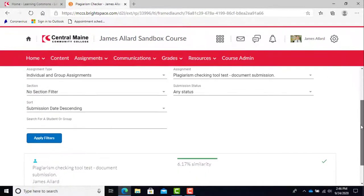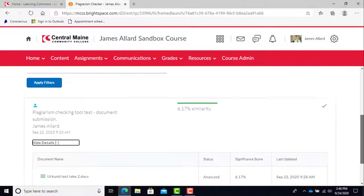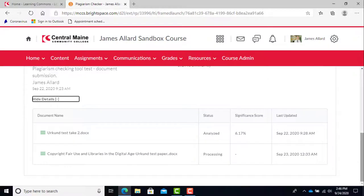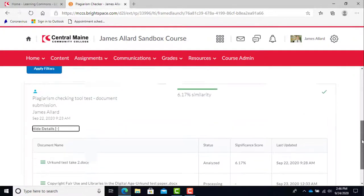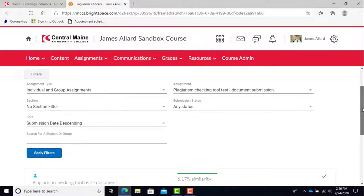According to multiple sources, processing times average one hour but can take up to 24 hours. In my limited experience in making this video, I found that most submissions often get results within 20 minutes.